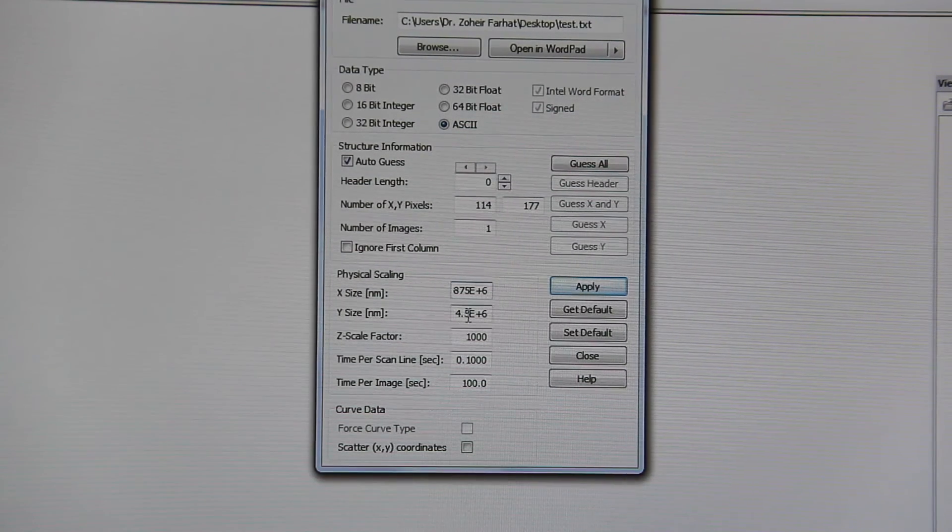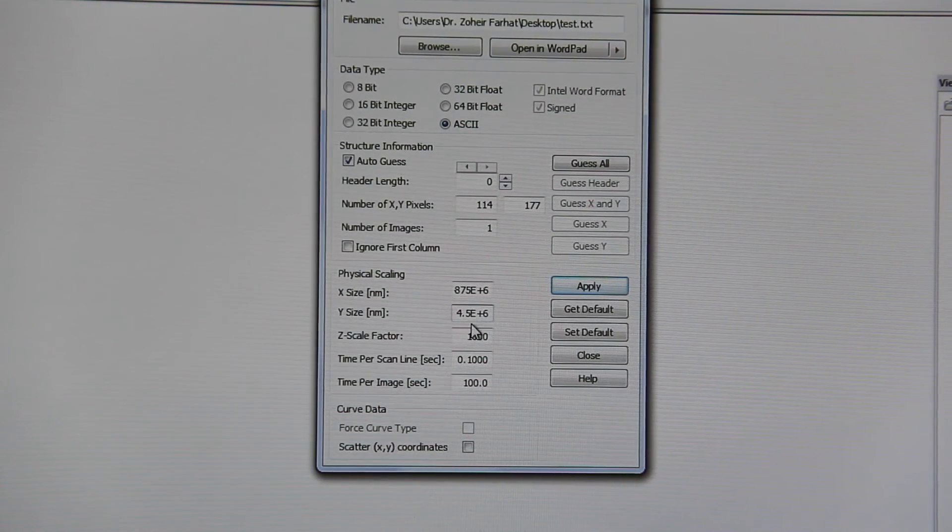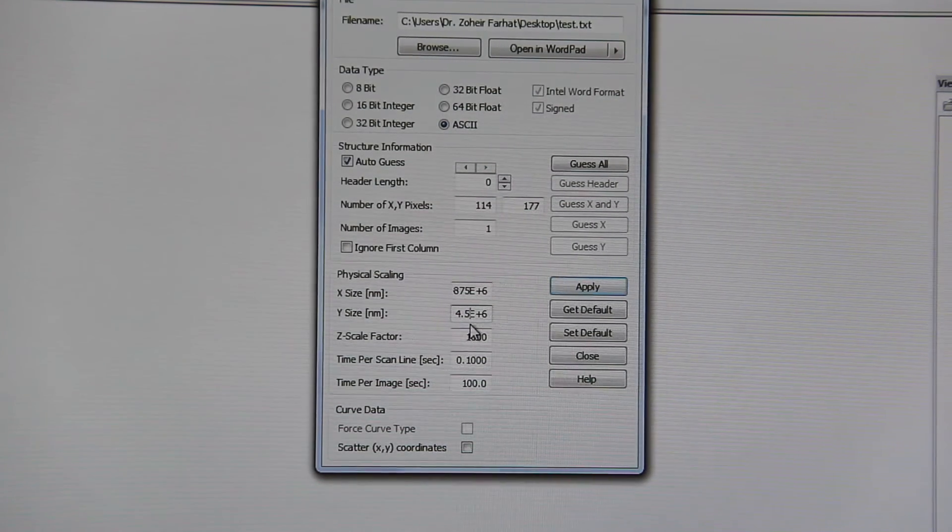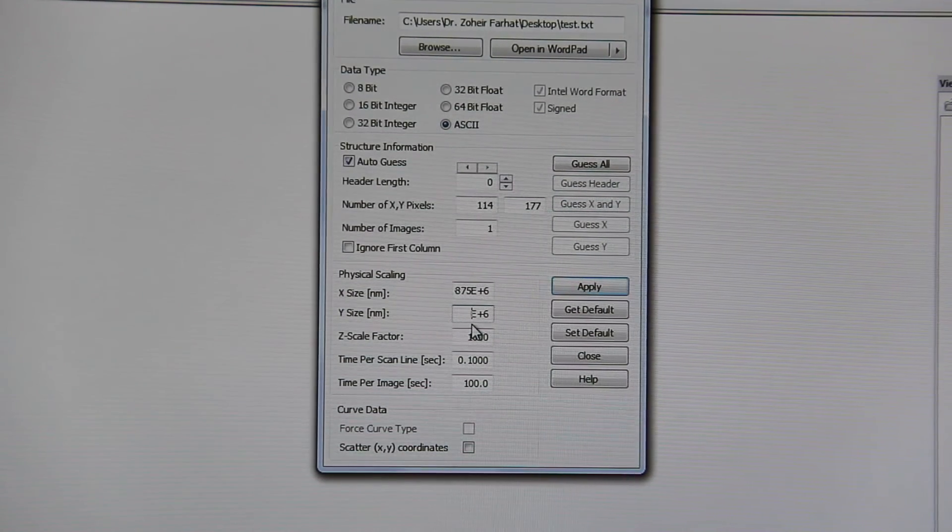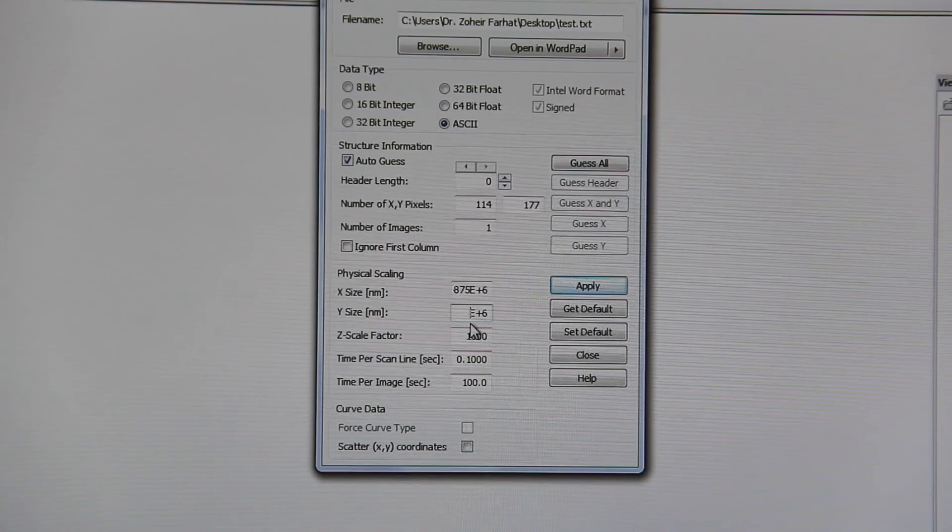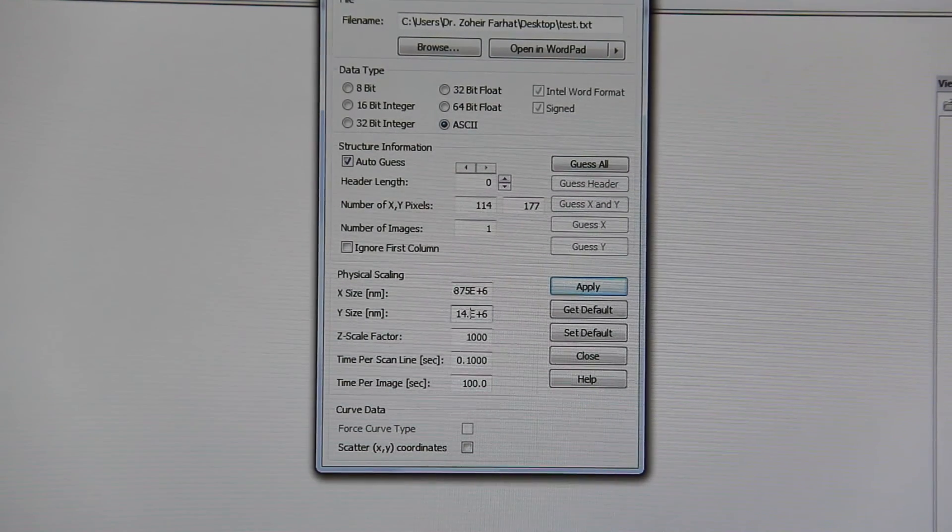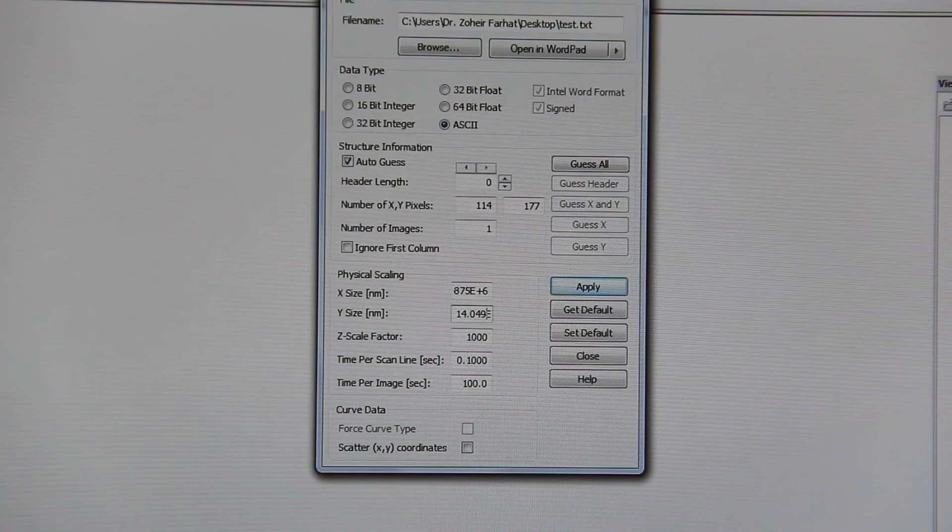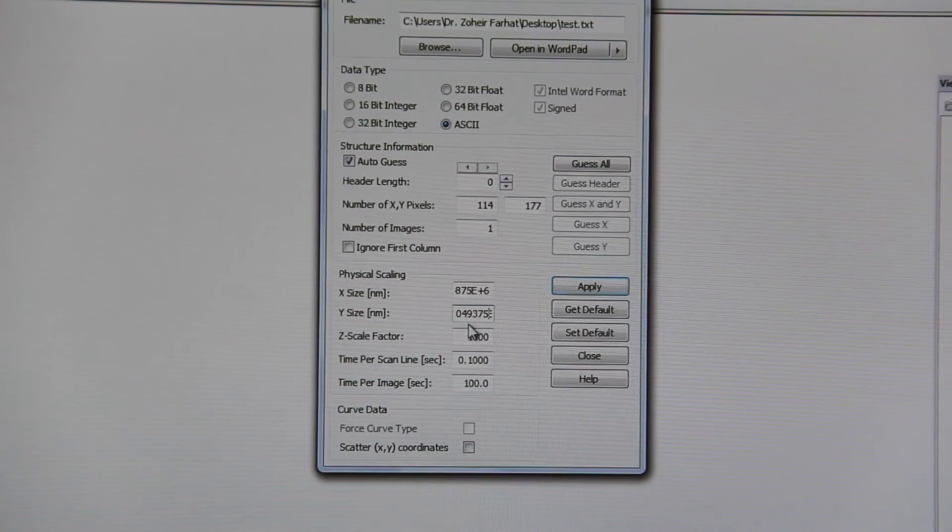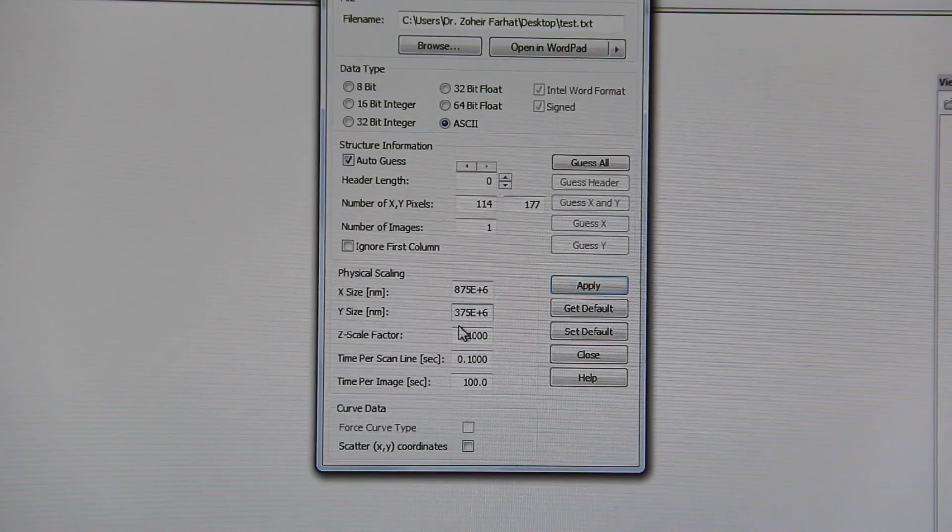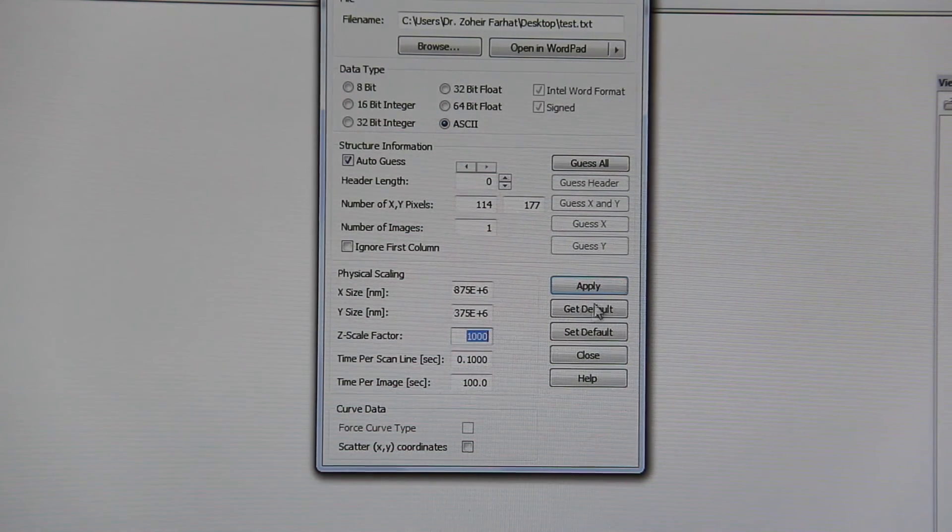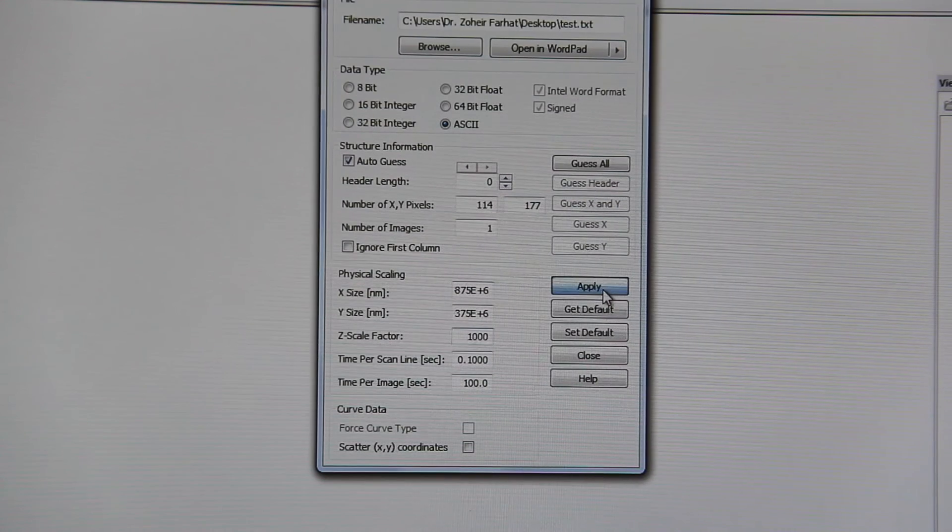And for Y size, it will be the same as 177 multiplied by 3.175 multiplied by 25, so it will be 14.049375 e to the power 6 nanometers. Z factor should be 1000. And then hit apply.